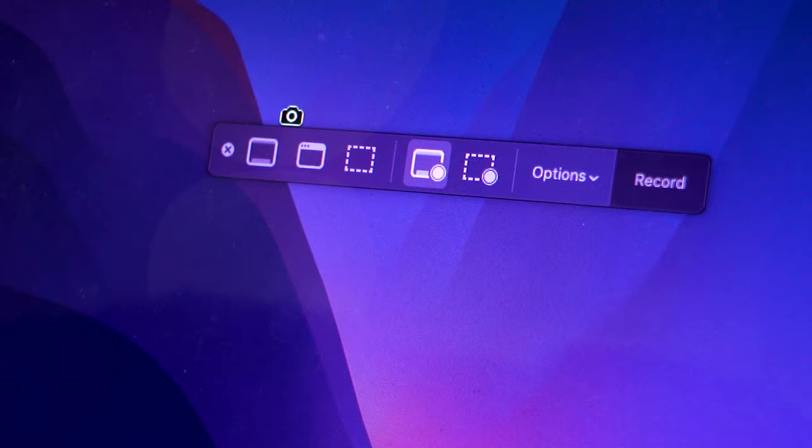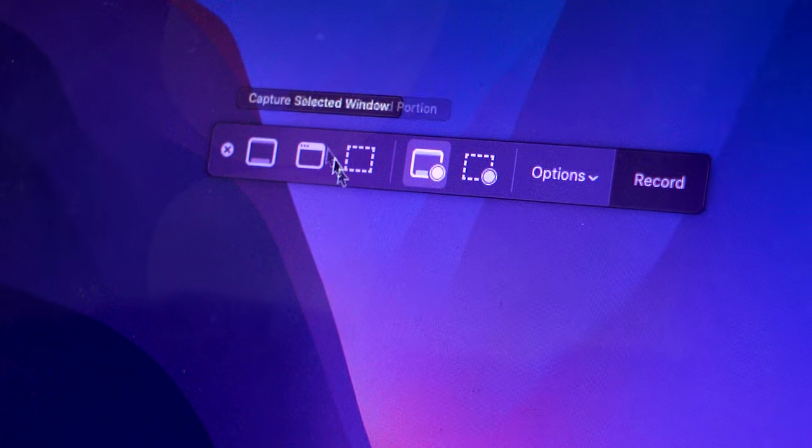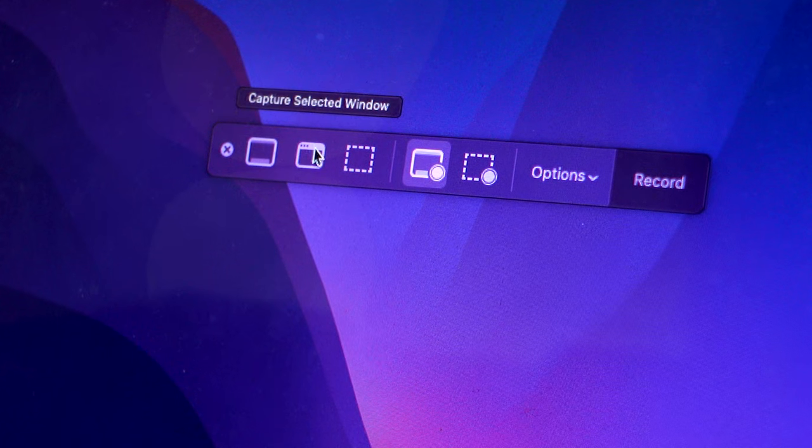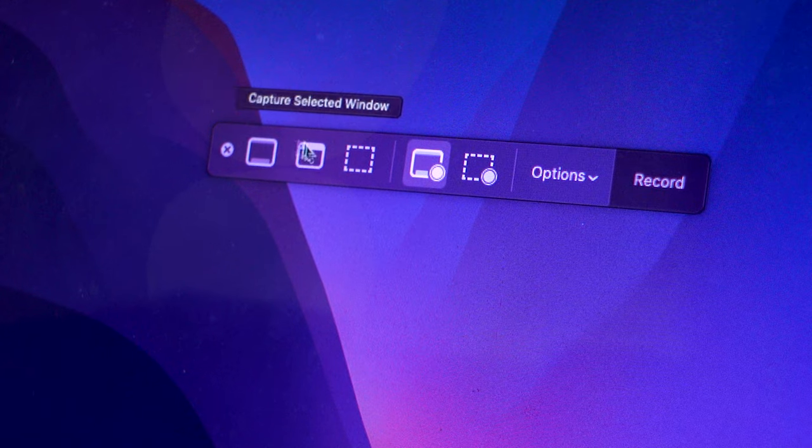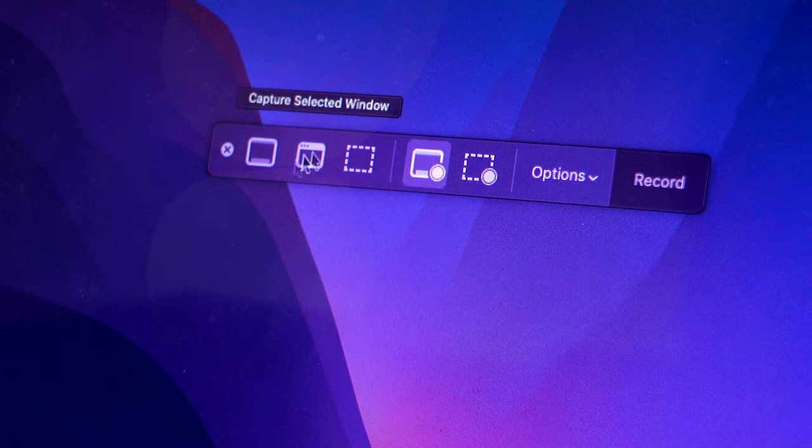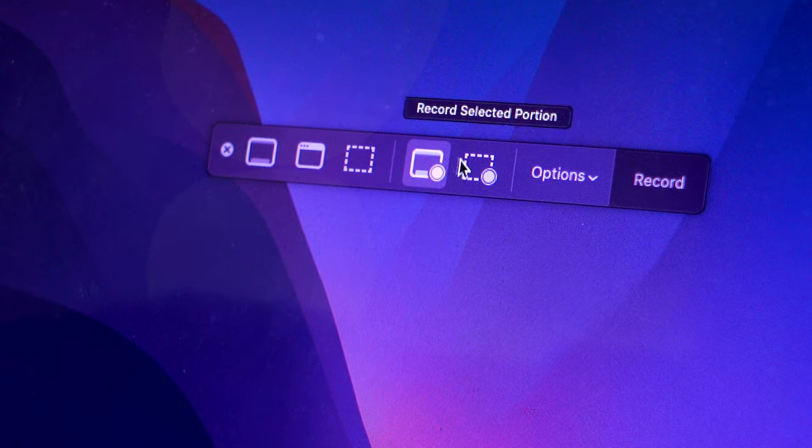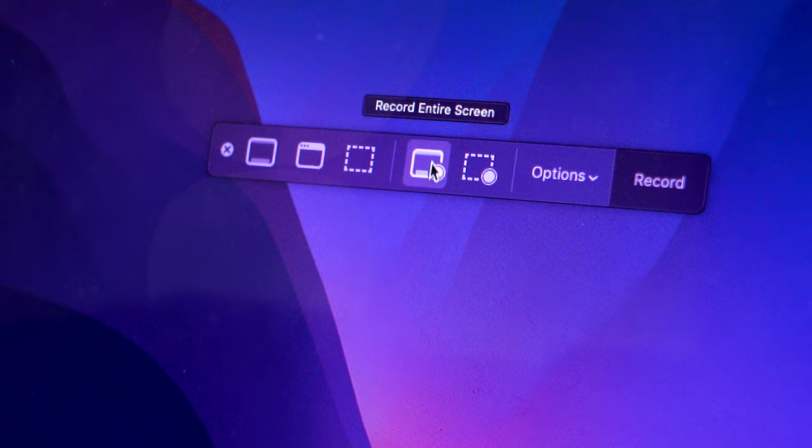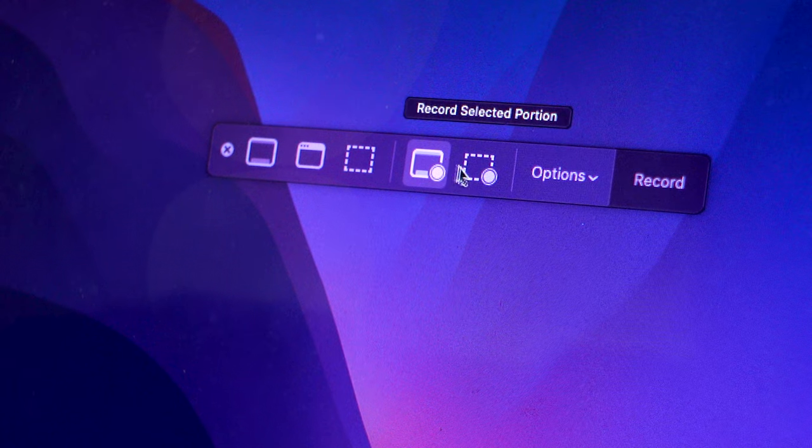If you're unfamiliar with these options, the ones to the left are for pictures, and the ones to the right are for recording videos. When you have your recording option selected, press the Options button.